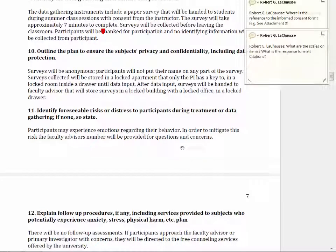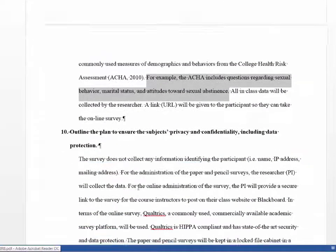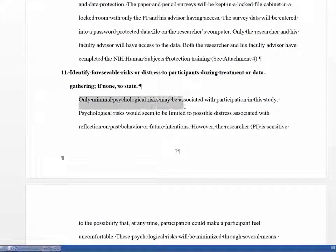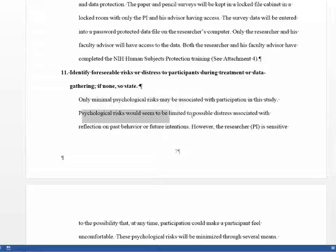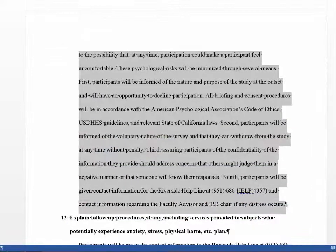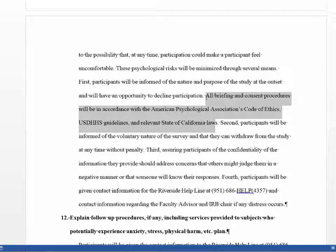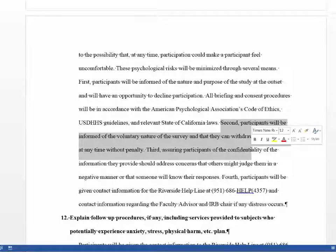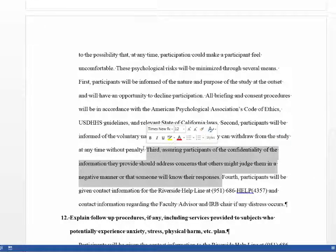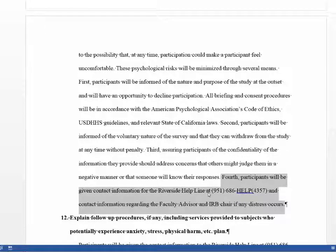You have to be very explicit about what the risks are and what you're going to do to keep those risks low — either in terms of severity or probability of occurring. Looking at the better student's version: they explicitly state there is only minimal psychological risk and no physiological risk. The psychological risks are associated with distress on reflection on past behavior or future intention, and they thoroughly explain how they're going to minimize these risks — getting consent, giving the opportunity to decline, briefing participants, stating the survey is voluntary and can be stopped at any time, confirming anonymity, and providing the Riverside Helpline and faculty advisor contact information.